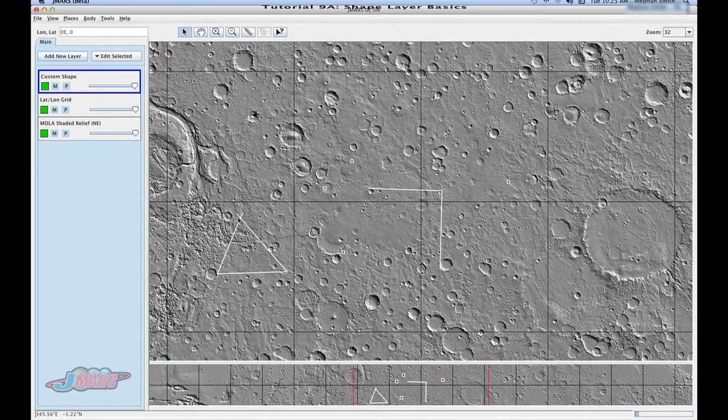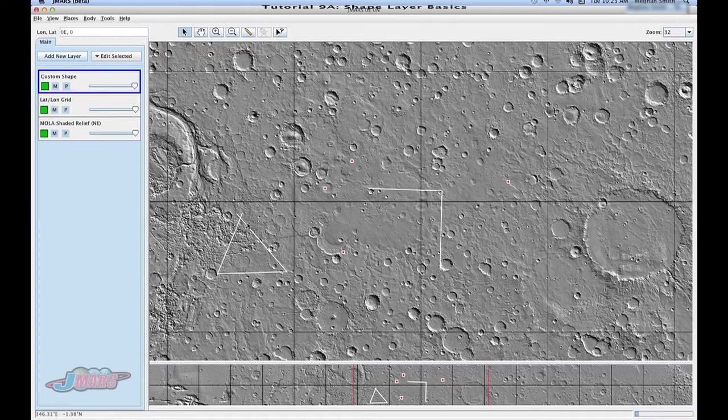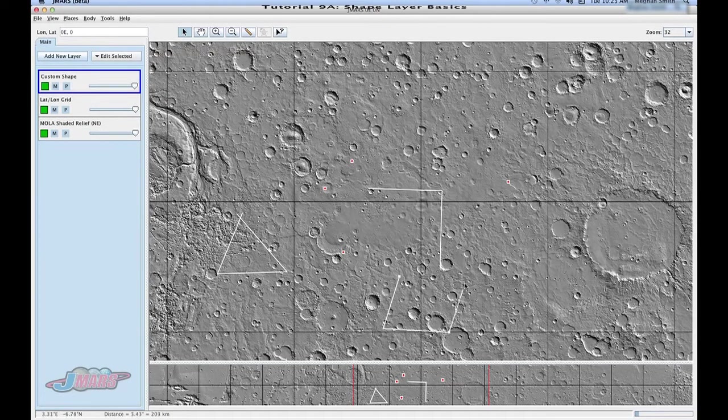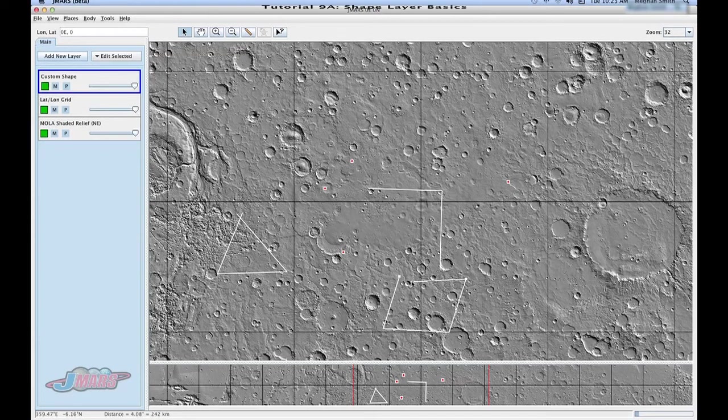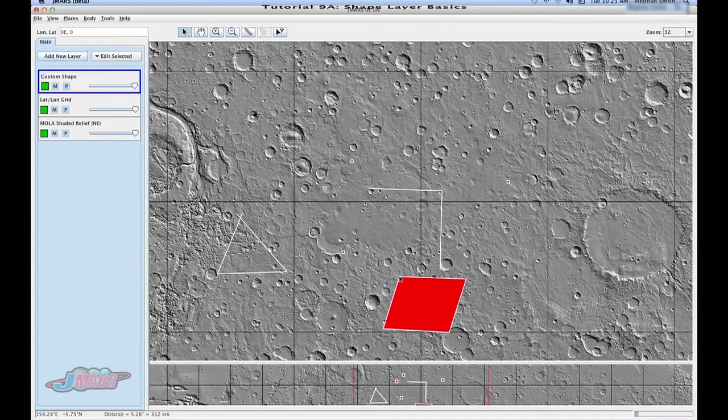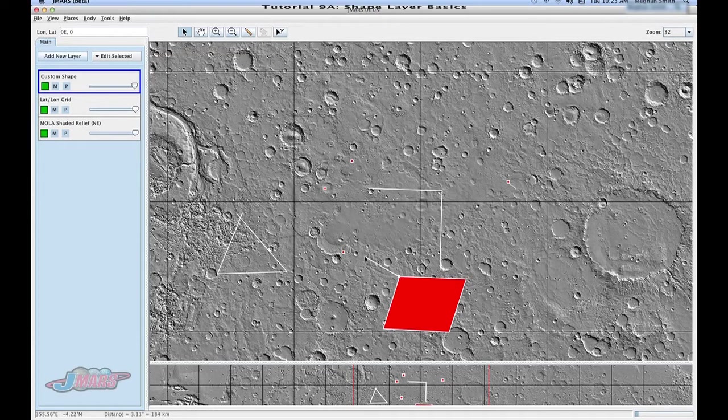So for example, this polygon doesn't—these two points don't end together, and so it just draws a line. So we'll try it one more time. But this time we'll have the ends meet, and double click, and it draws our polygon.